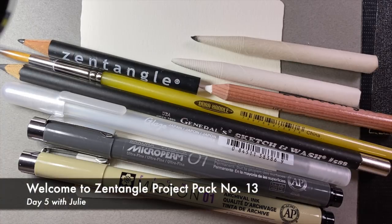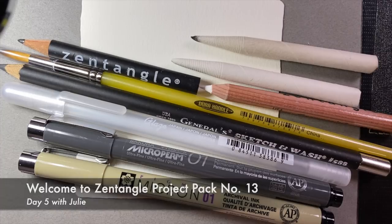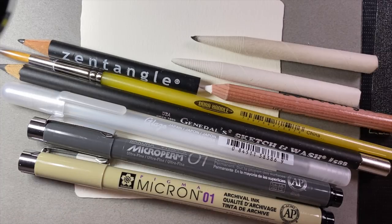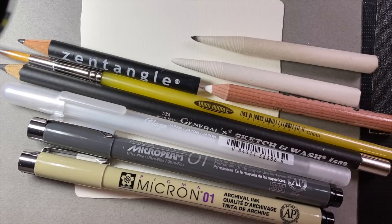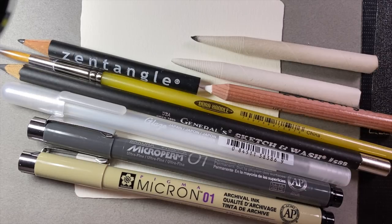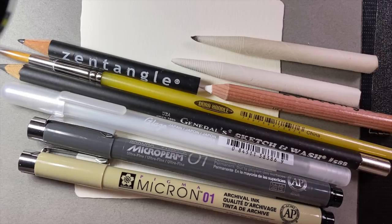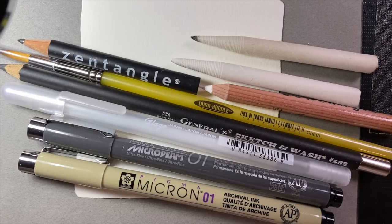Hello everybody! Welcome to the Zentangle Project Pack series. This is Julie and this lesson is part of Project Pack number 13. The theme of this project is transitions and we are looking forward to exploring ways to blend and layer tangles.